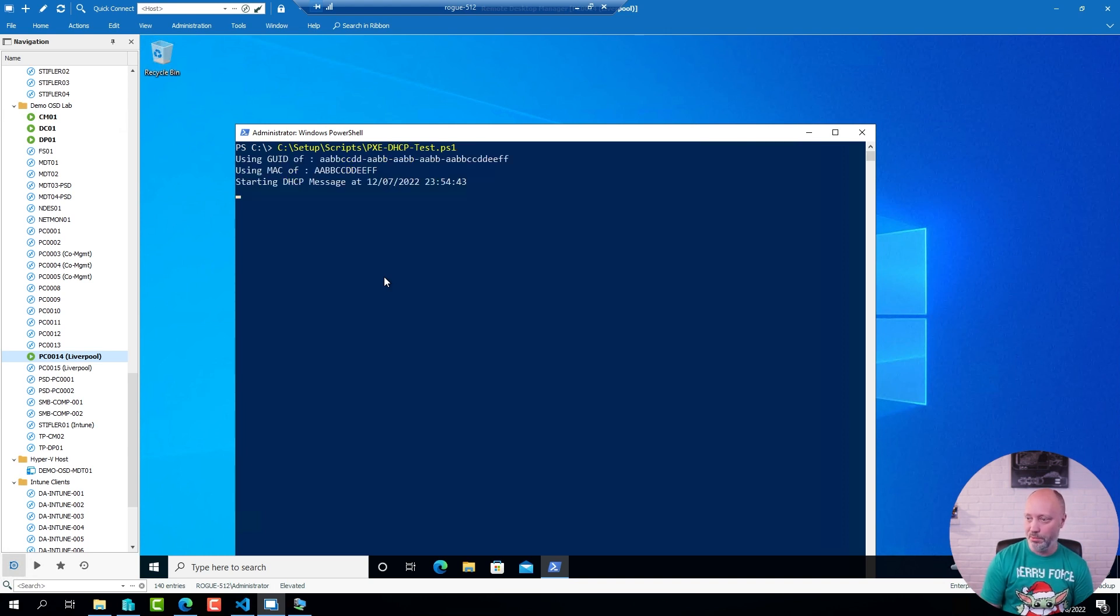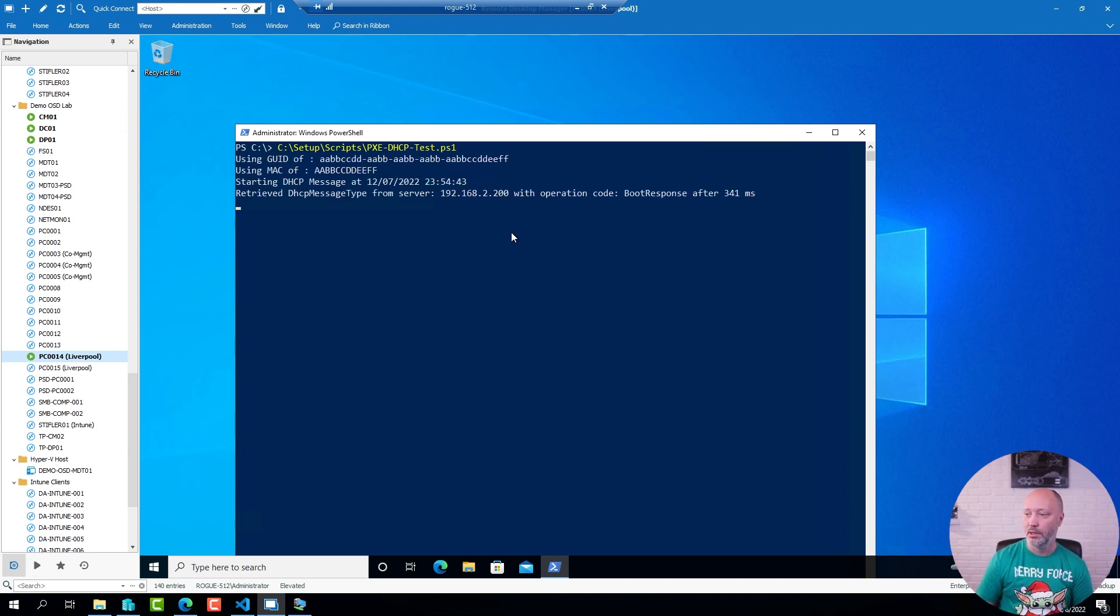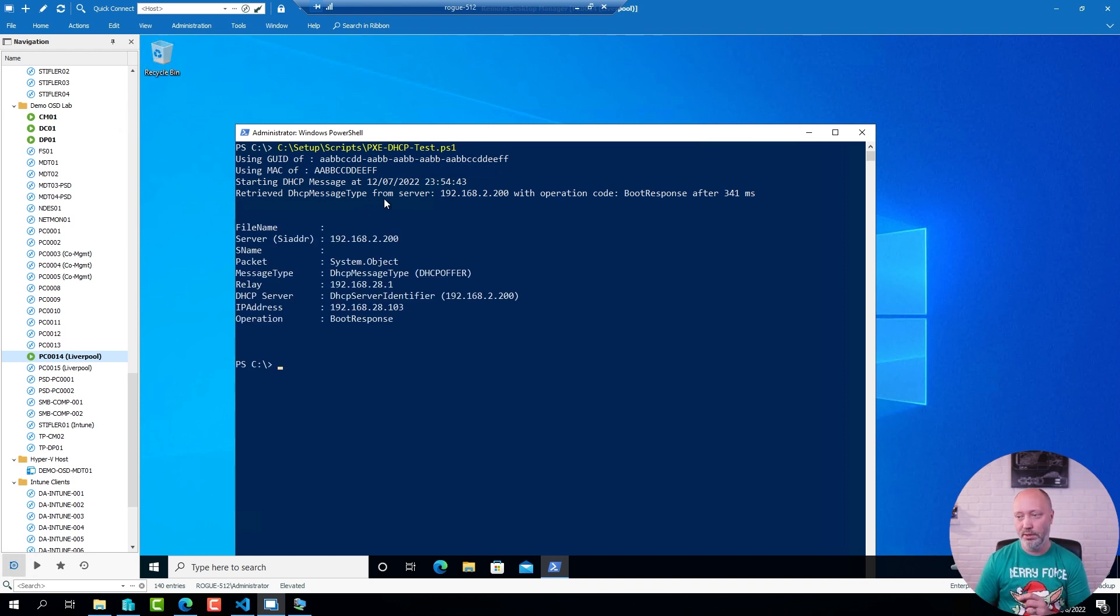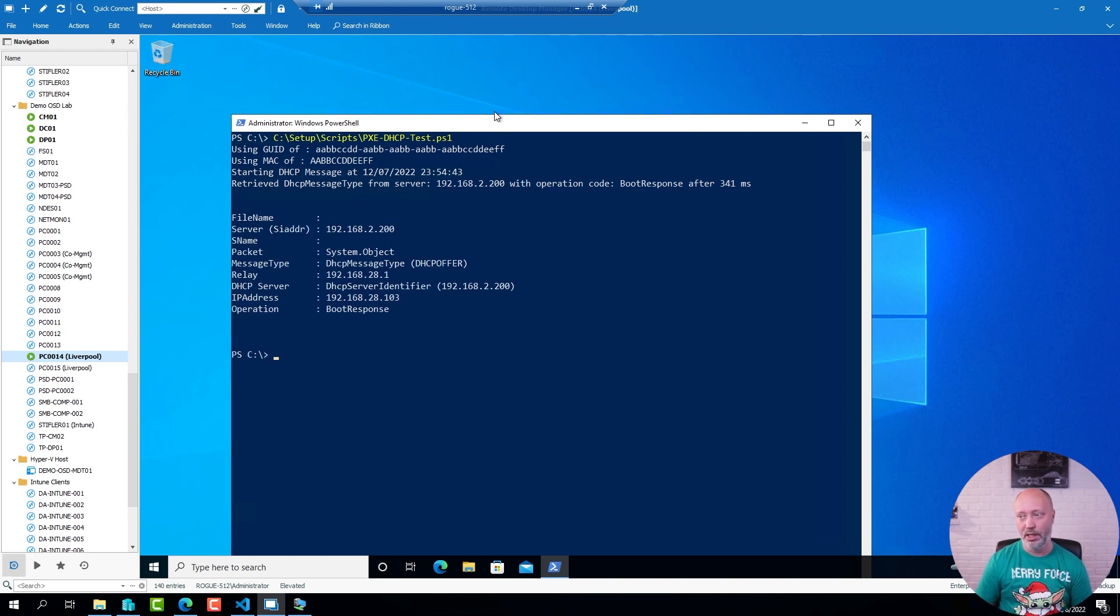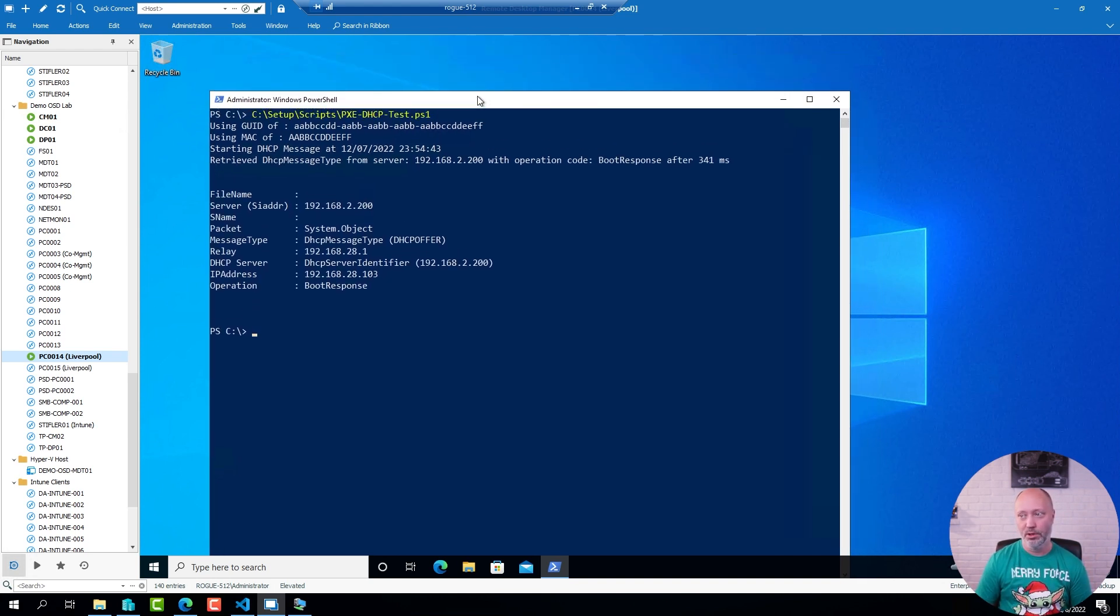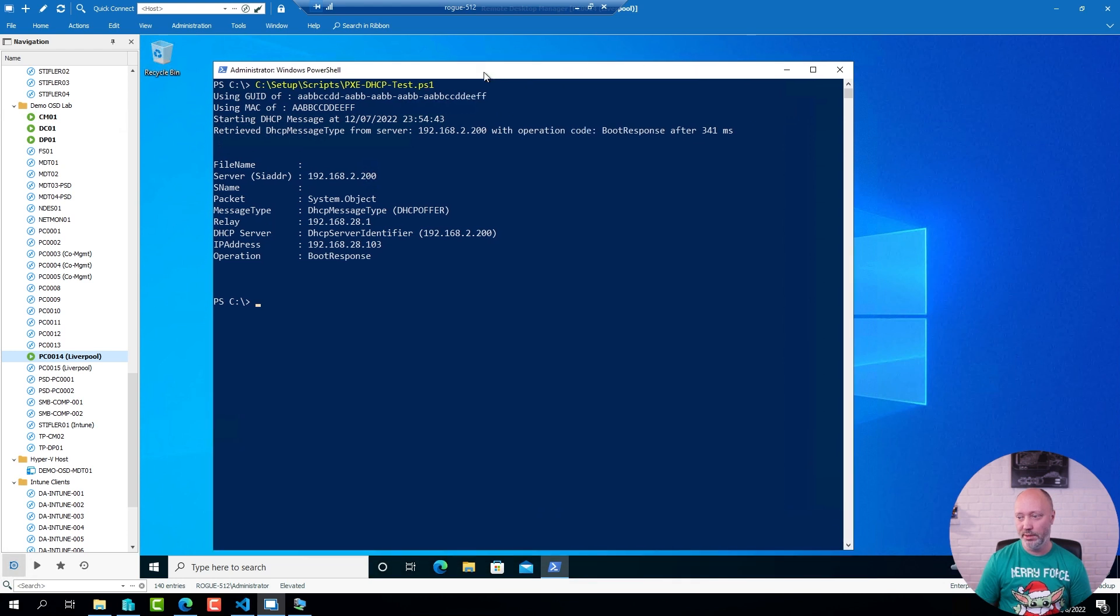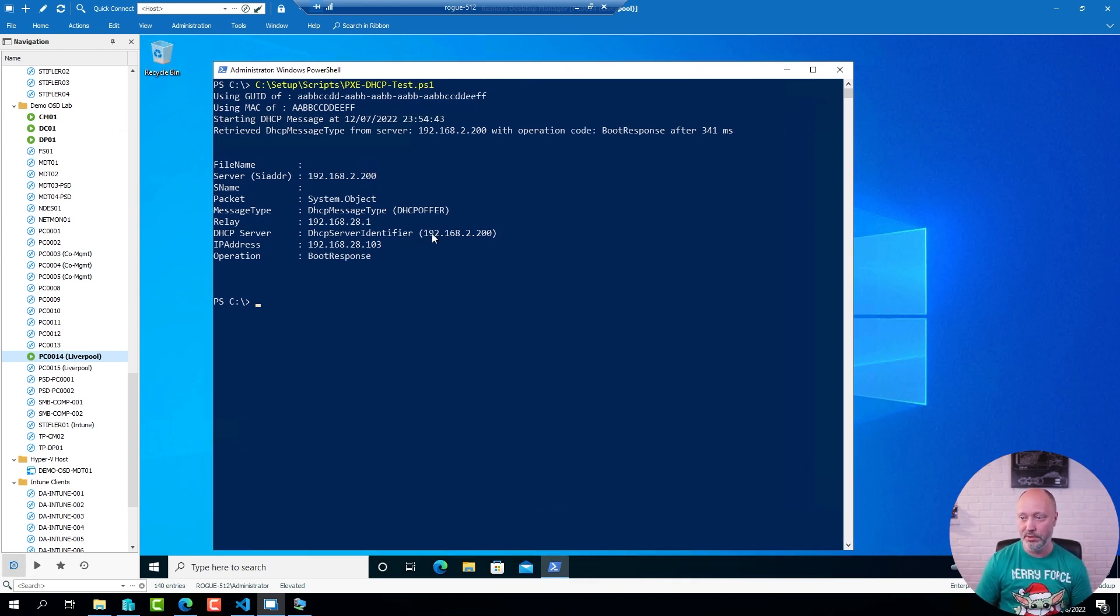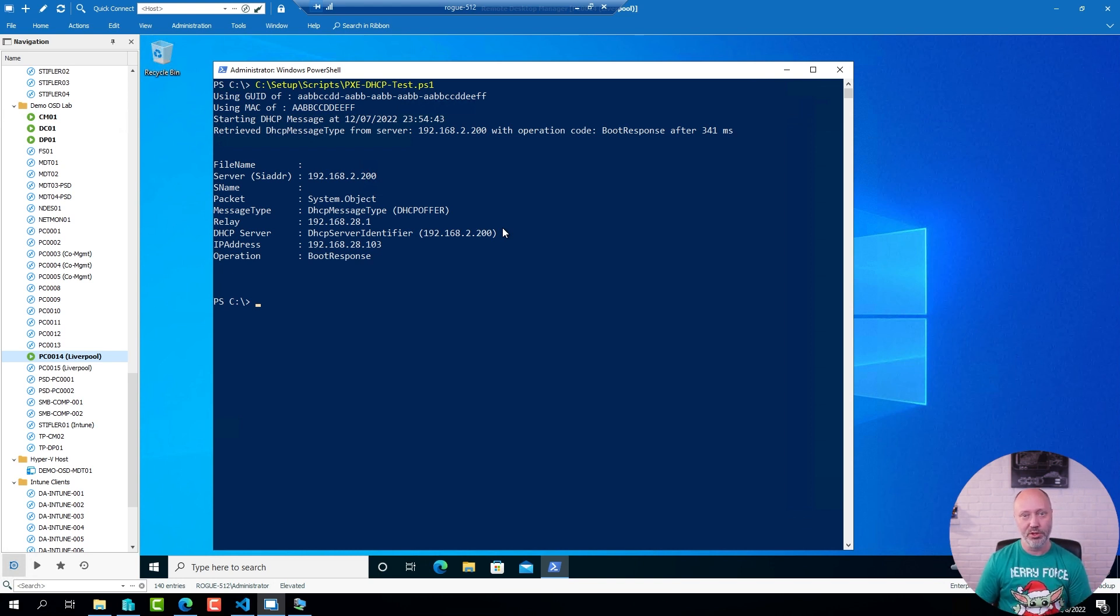And if I try to run this script on this machine here, I only get one type of message. I'm supposed to get two. One to get an IP address, which I clearly get here from the DHCP server, but I should also get a response from my PXE server, which I don't.